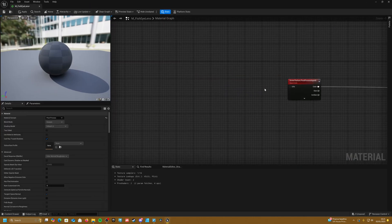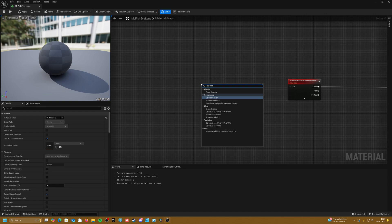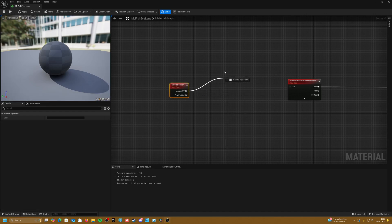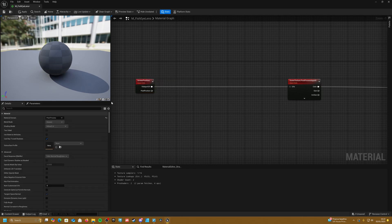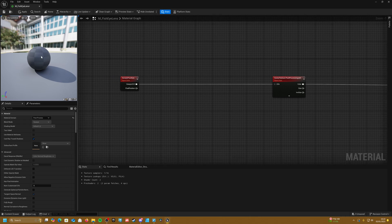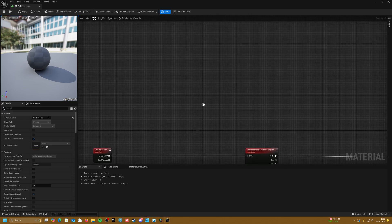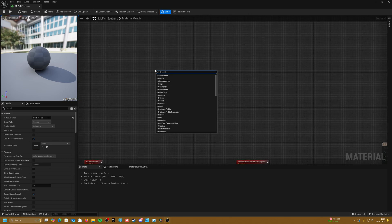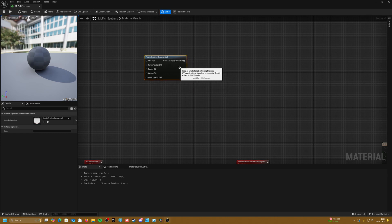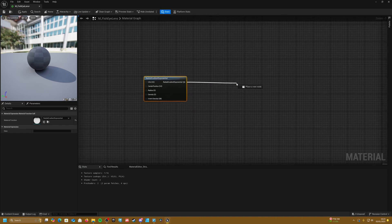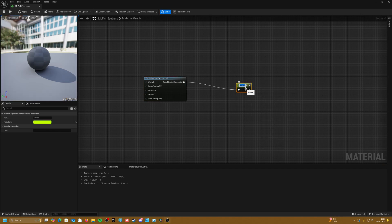Now the trick to this effect is that we're going to be manipulating the UVs. To get our default UVs, we're going to get our screen position — it's going to be our viewport UV. Most of the work is going to be happening in between here. A fisheye effect actually manipulates the UVs from the center in a spherical kind of way, so we need to create a radial effect. Right-click and create a radial gradient exponential — this gives us our circle. Let's create a named reroute node and call it radial mask.